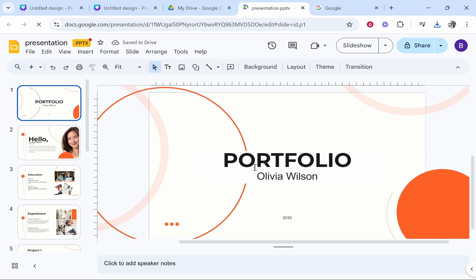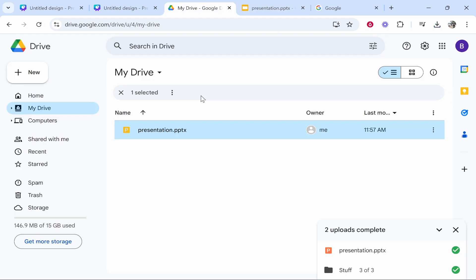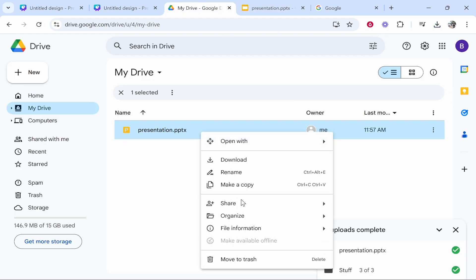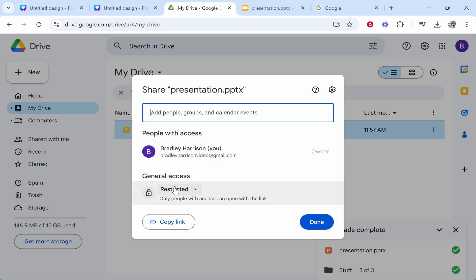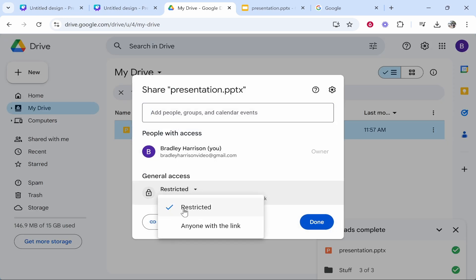If we wanted to share it, by the way, you'd right click on it, you then go share, click share. And what I would do is I would change it from general access to anyone with the link.